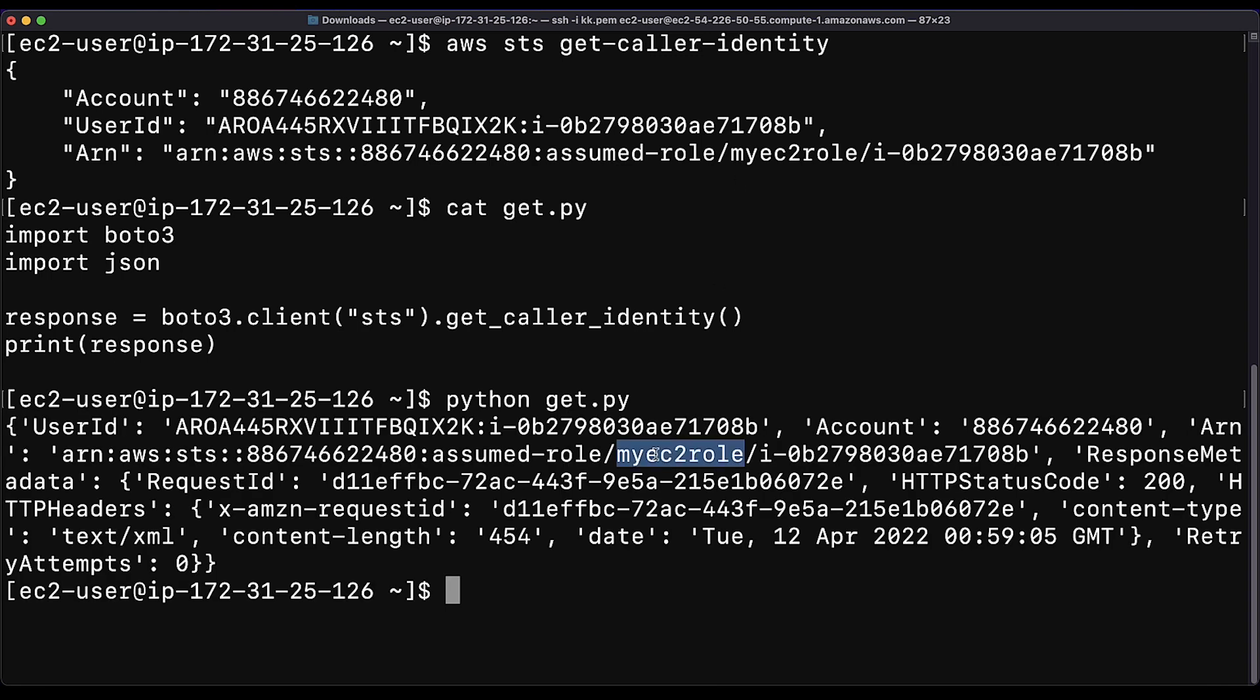The output shows that I am using an IAM role named My EC2 role.